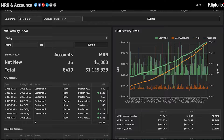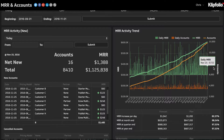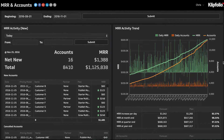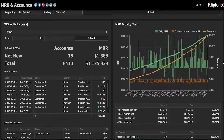At the top, displayed in a really large font, you can see the net new for accounts, the net new for total MRR, and then the totals for both accounts and MRR as well.